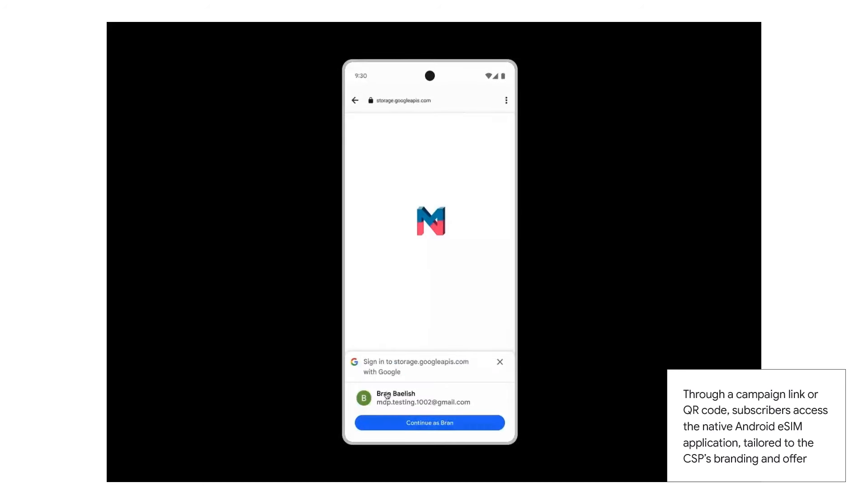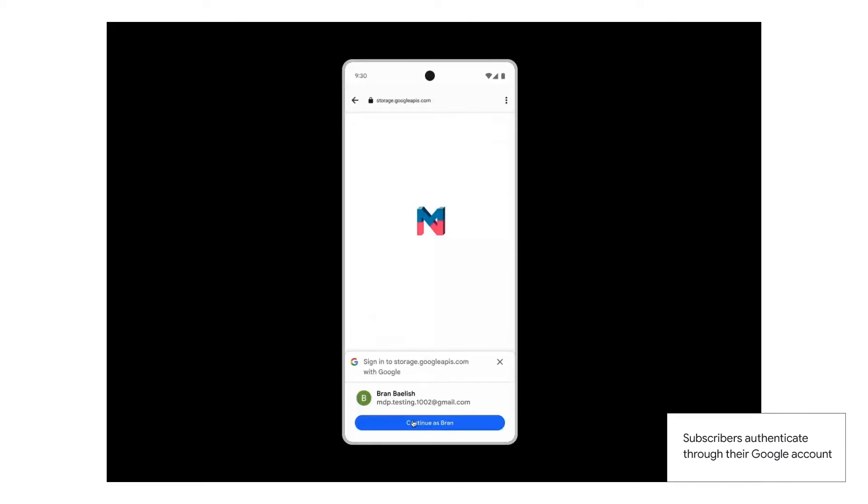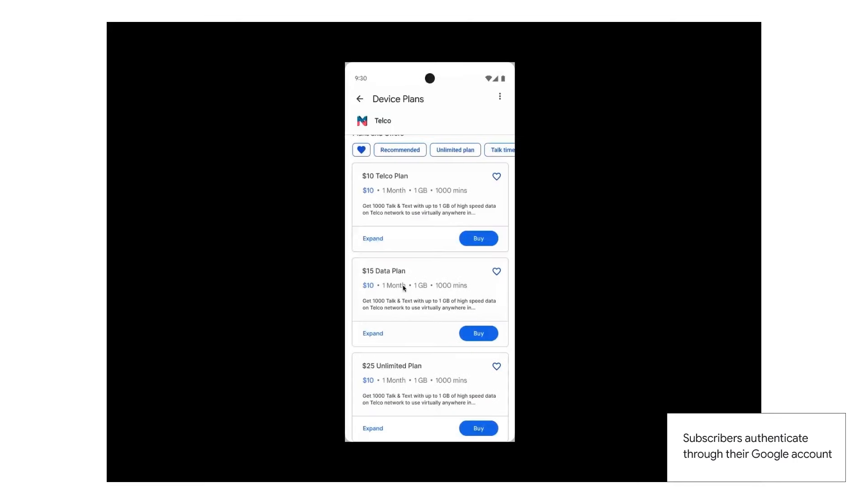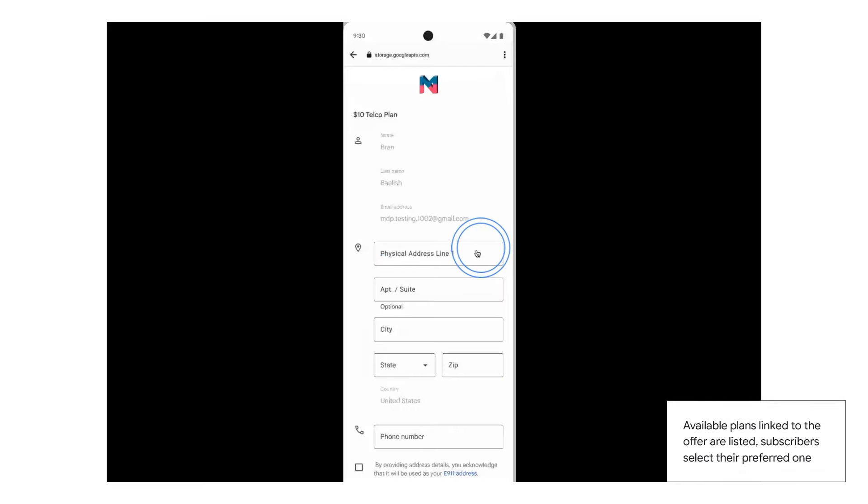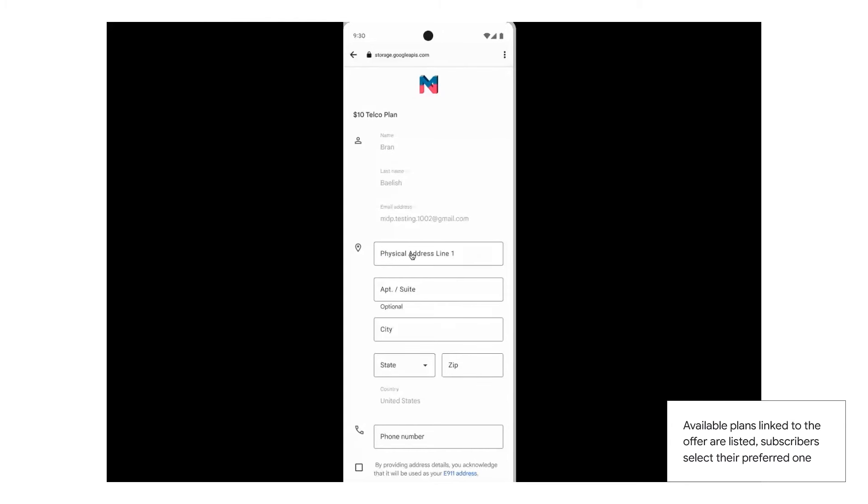Once the prospect scans the QR code, a native Android application tailored to the service provider brand opens. The prospect is automatically authenticated through the Google account from his phone, and directed to the available subscription plan for his campaign.